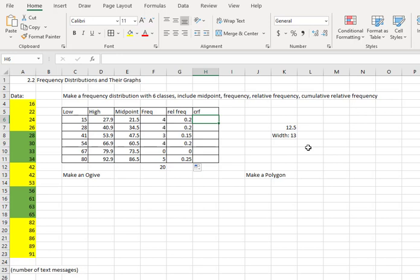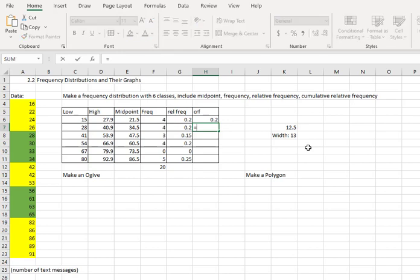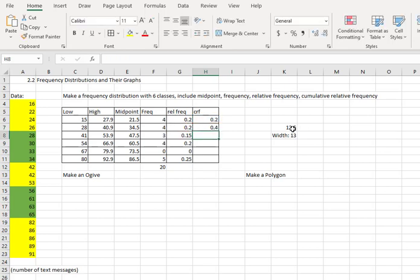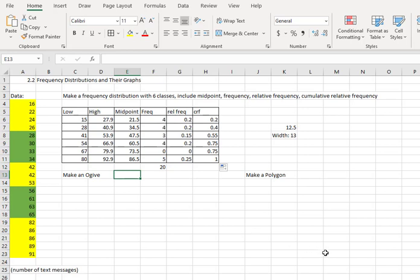The cumulative relative frequency then is just going to add the relative frequencies as we work down the table. The first one is just the point two. Then the second one, I'm going to use a formula. Equals, take the total thus far, which is right above it, and add the cell next to it. Now I'm at 0.4. Because that's a formula, I can click the dot and copy it down. Notice the cumulative relative frequency ends at 1.0 as expected.